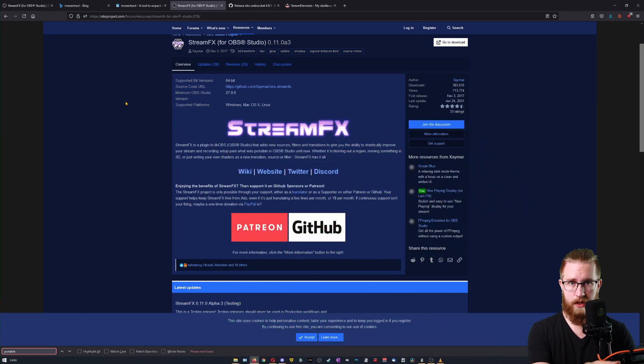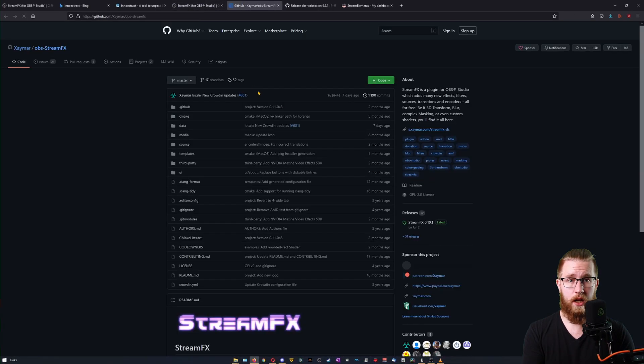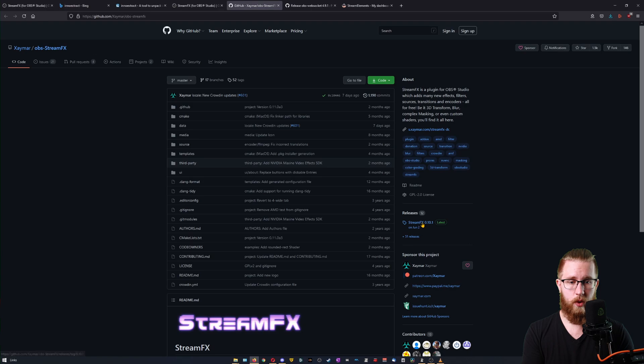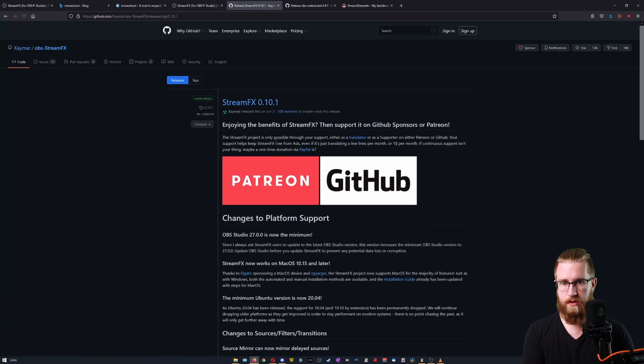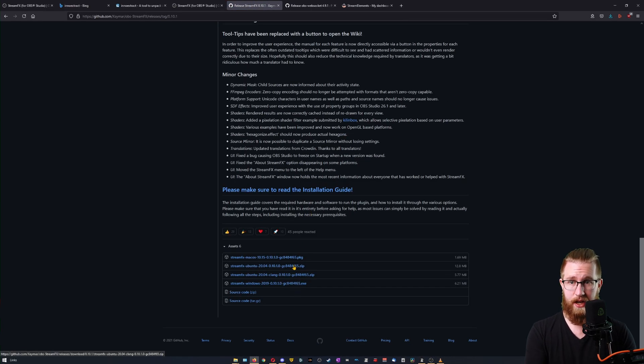First of all, make sure you have the latest .exe from StreamFX. Go to the GitHub, go to the Releases, and make sure you grab the latest .exe file.